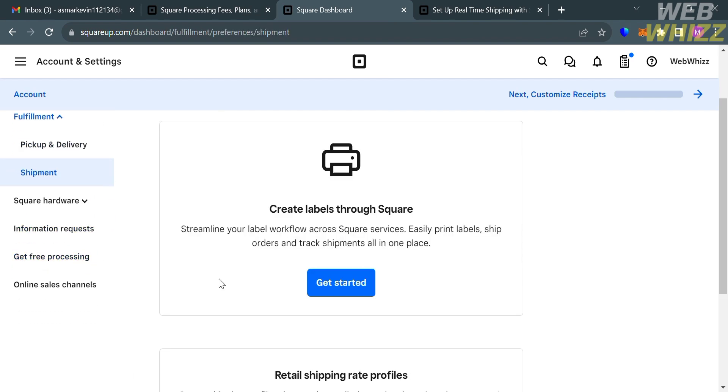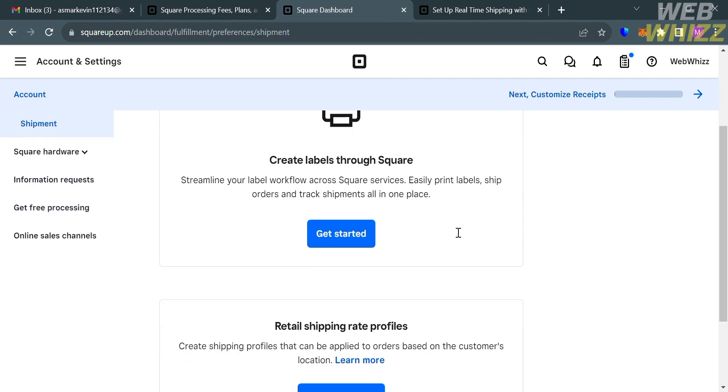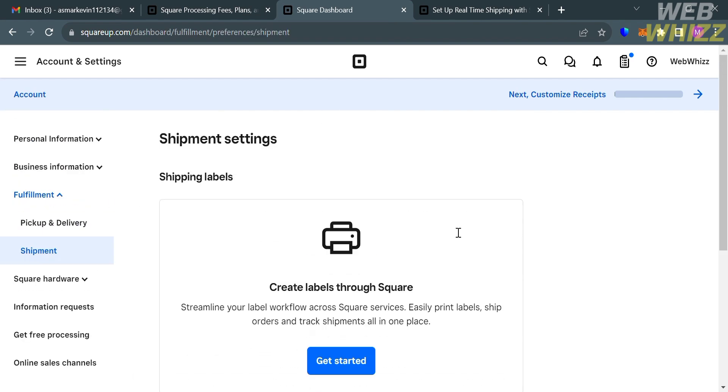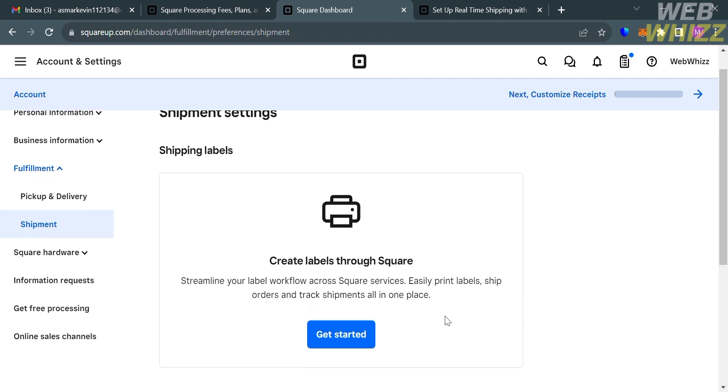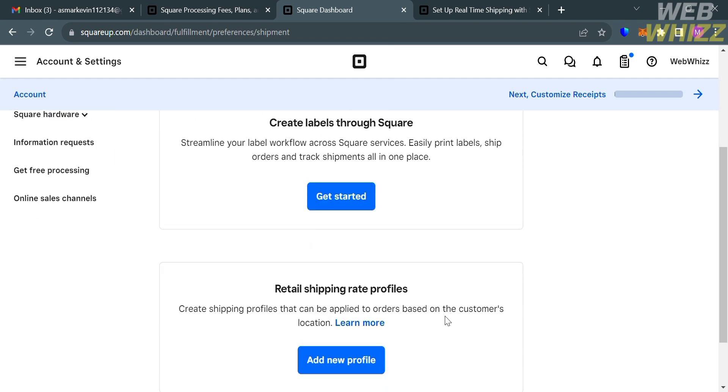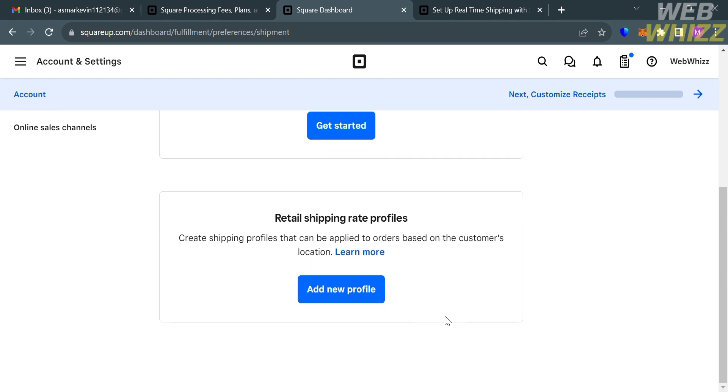Then you will be directed here, in which it will show you that you can create labels through Square, so that you can streamline your label workflow across Square services. But at this point, we're just going to proceed under Retail Shipping Rate Profiles, in which we can create shipping profiles that can be applied to orders based on the customer's location. Now to proceed, just click Add New Profile button below here.